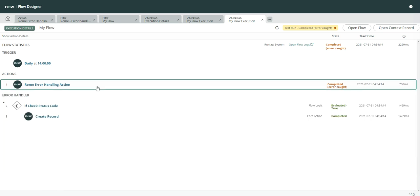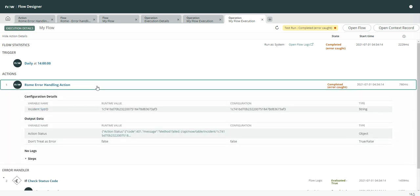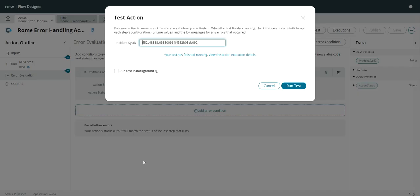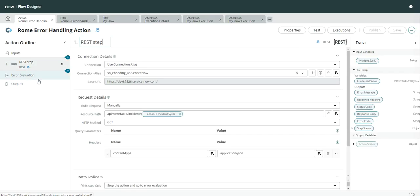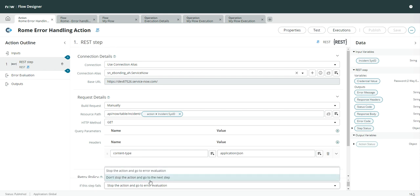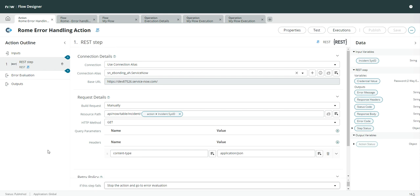'Completed error skipped' means there is an error but you want to skip it — for example, when using 'don't stop the action and go to the next step,' in that case it will set the error as caught and skip it. So these were the two basic new features which ServiceNow gave in the Rome release.